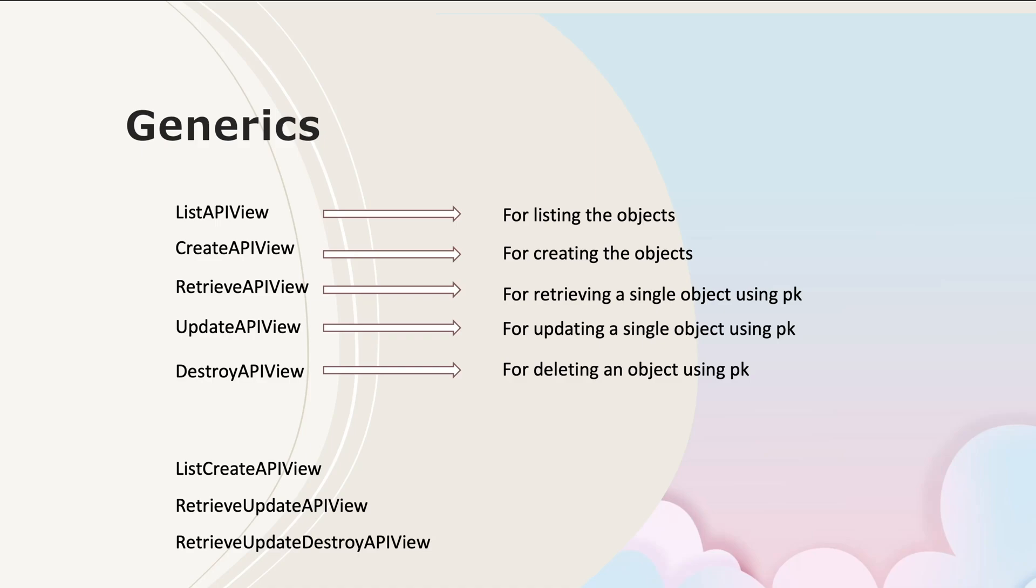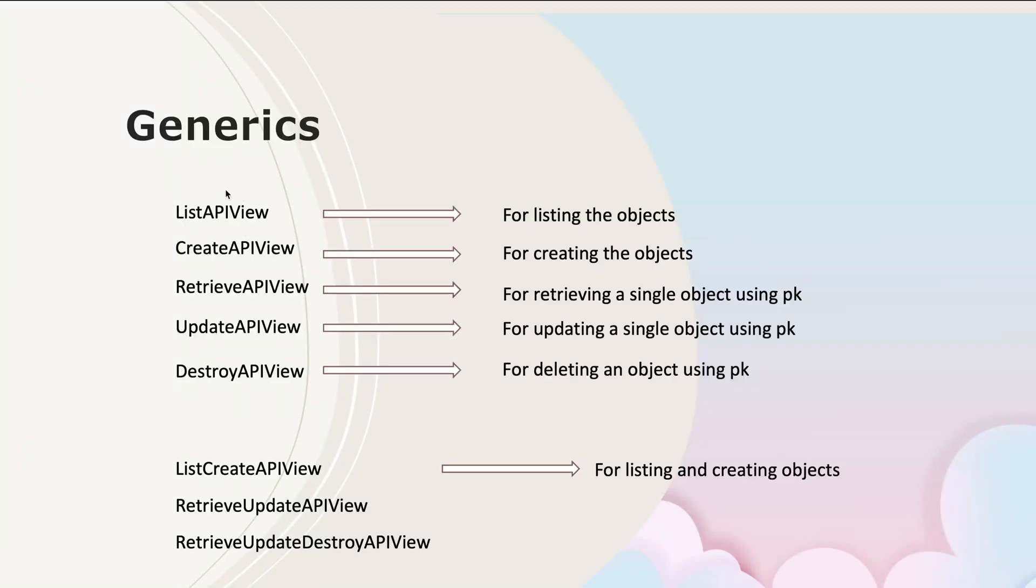Now if you want the combination of API views, we have ListCreateAPIView for listing and creating objects. ListCreateAPIView is nothing but the combination of ListAPIView and CreateAPIView. These both come together and become one, which is called ListCreateAPIView.